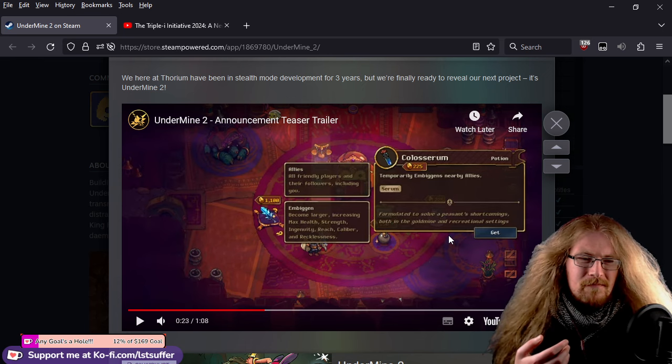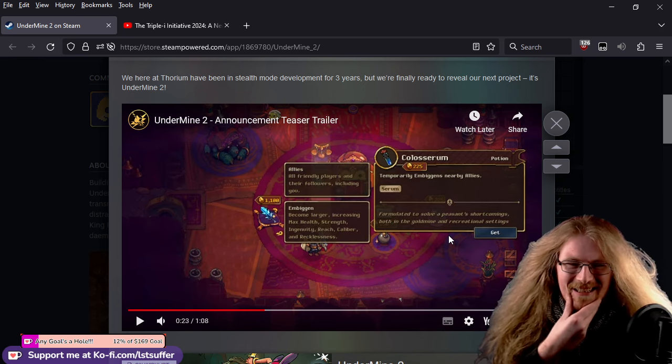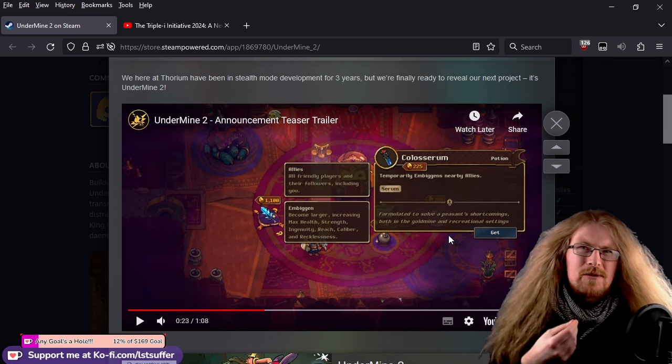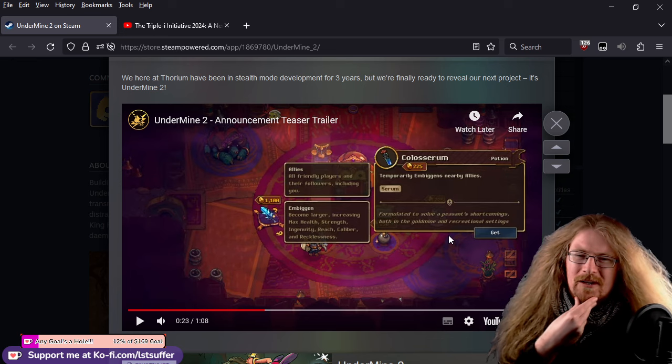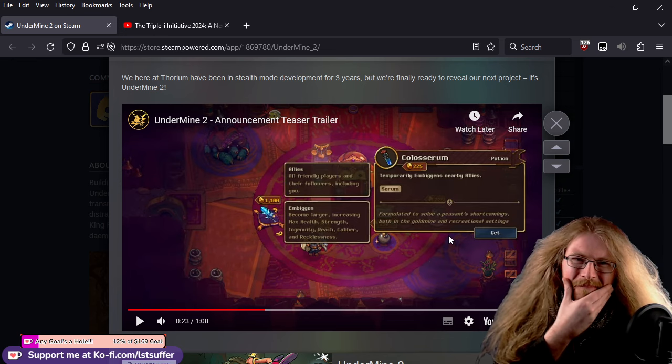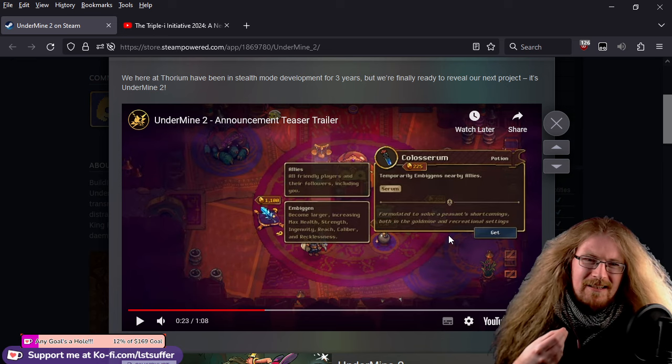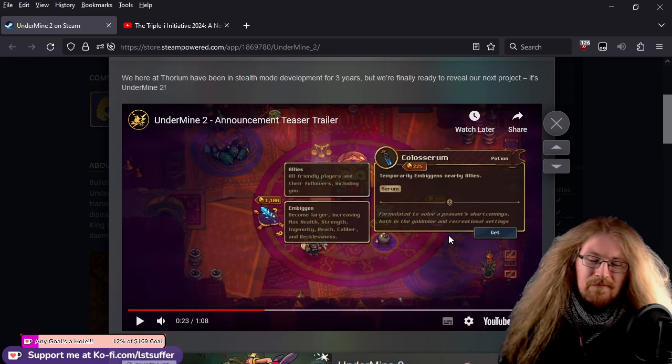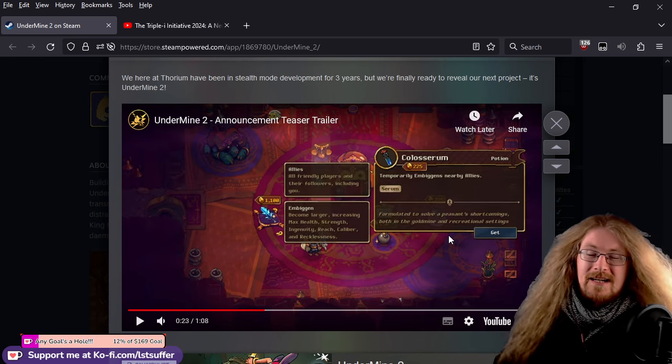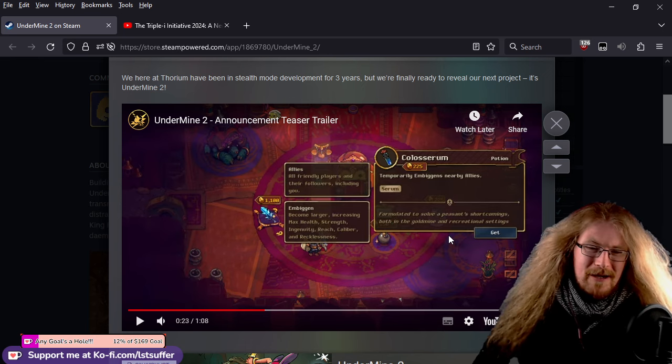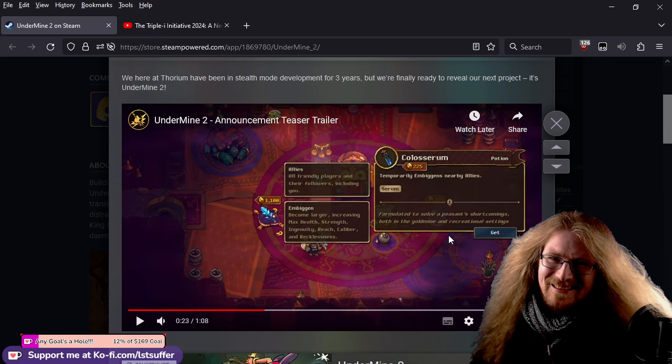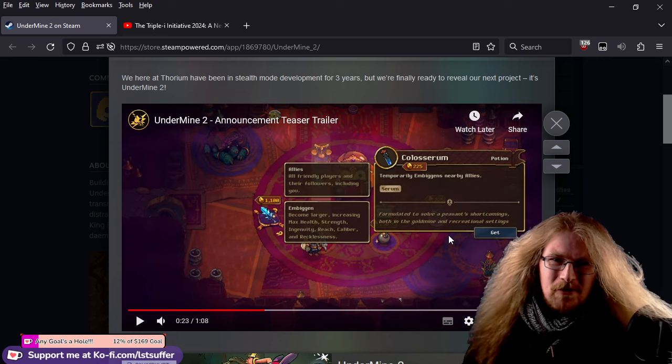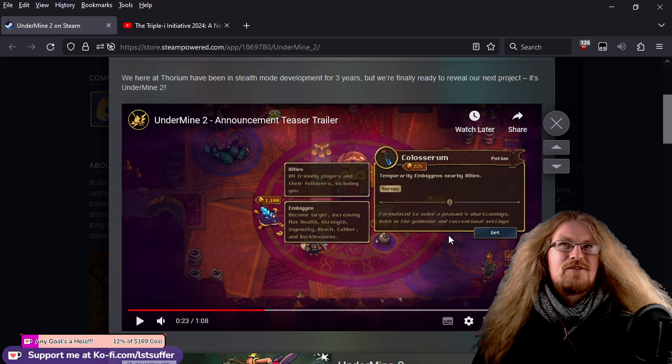Colosseum. Now, this will temporarily embiggen nearby allies, which will probably embiggen your peasant as well. But all of the relics, all of the items in the game always had a tag with them, basically giving you a little bit more detail about what it was or just a nice little joke. It gave such flavor to the game. But this one for the one that turns the peasant bigger. Formulated to solve a peasant's shortcomings, both in the gold mine and recreational settings. And I was in the Discord before, and apparently, one of them was saying, the other dev really toned down my dick joke, confirming it was about sex. So embiggen the peasant for the recreational sex. Yes, of course.